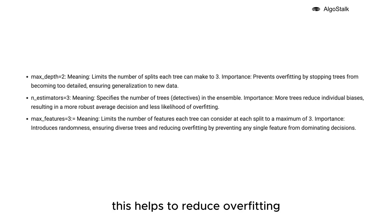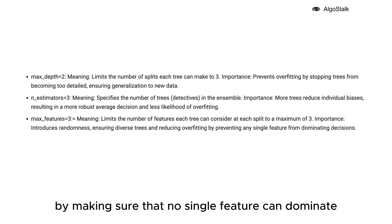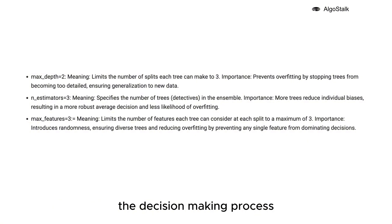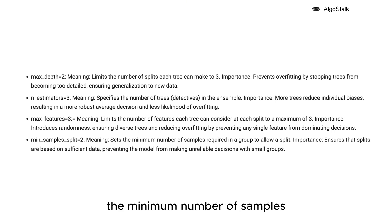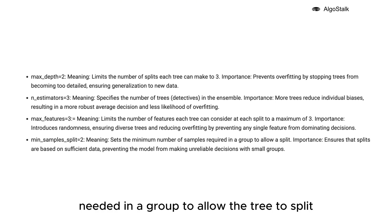min_samples_split equals 2, meaning this sets the minimum number of samples needed in a group to allow the tree to split. This rule ensures that splits are based on enough data, preventing the model from making unreliable predictions when working with very small groups of data.